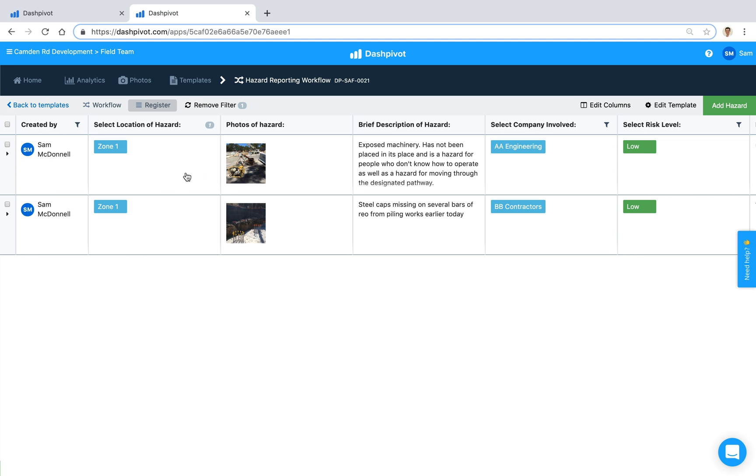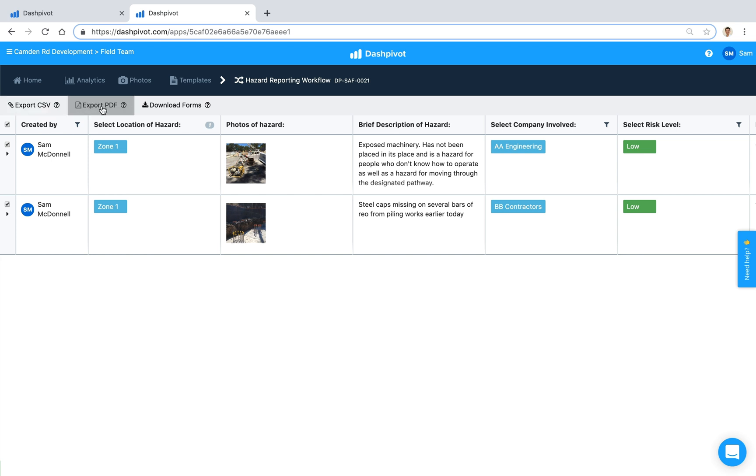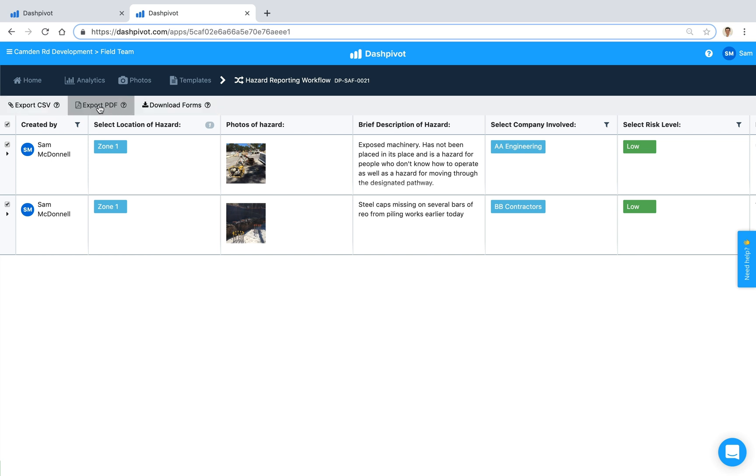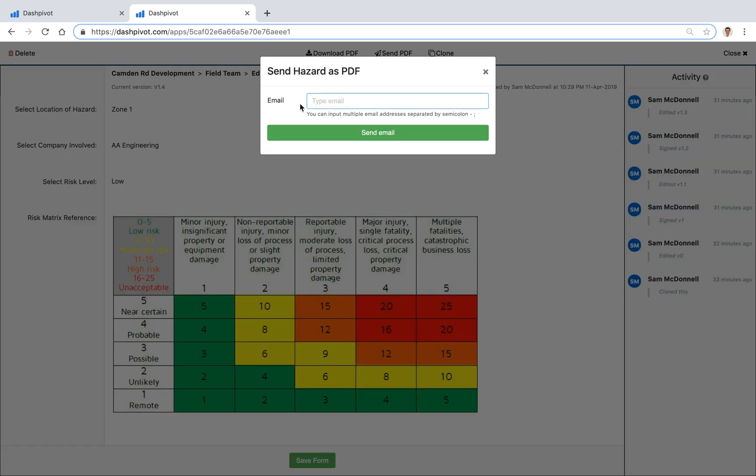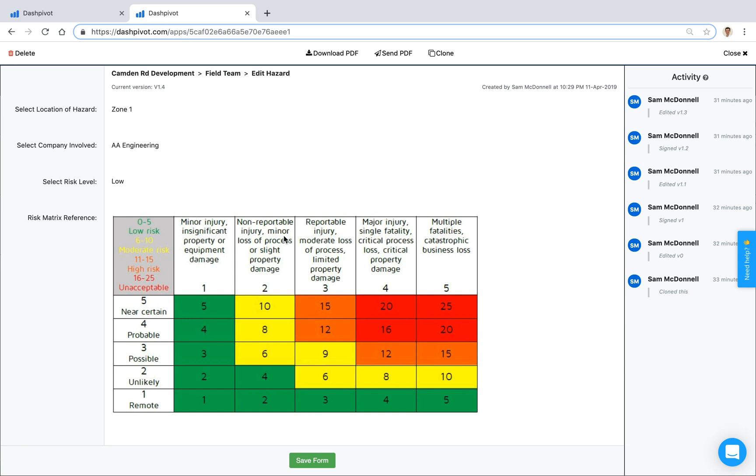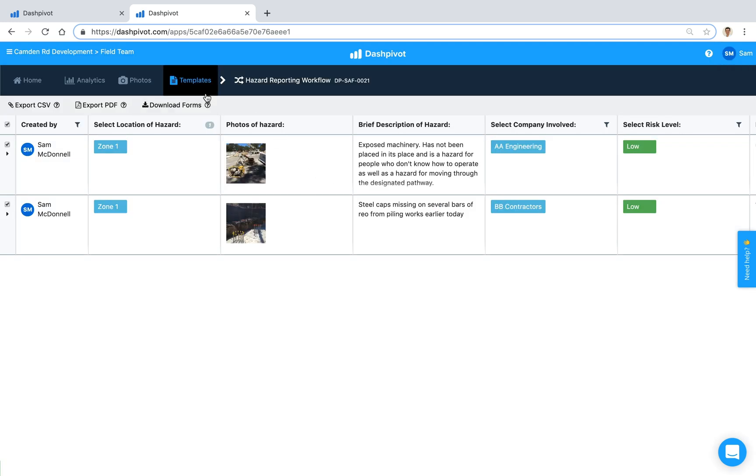And let's say that we need to print this out and give it to someone out on site. We can make a selection over here by either individually selecting or selecting this select all button at the top. It'll make the selection and then we've got our exporting options up the top here so we can export to a PDF if we need to. And if we want to print it out and hand it to someone, the alternative is if we open up one of these forms we've got a send as PDF option. We can click this send as PDF button at the very top and it'll give us the option to enter someone's email address so we can type in their email and they'll get a PDF version of this form.